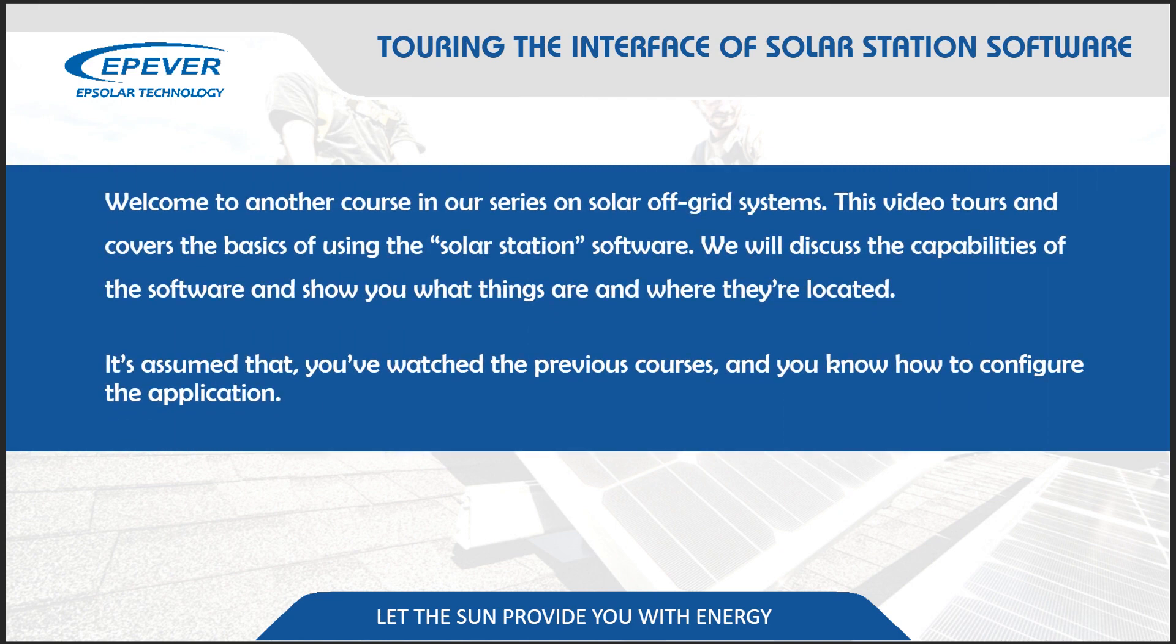Welcome to another course in our series on Solar Off-Grid Systems. This video tours and covers the basics of using the Solar Station software. We will discuss the capabilities of the software and show you what things are and where they're located. It's assumed that you've watched the previous courses and you know how to configure the application.